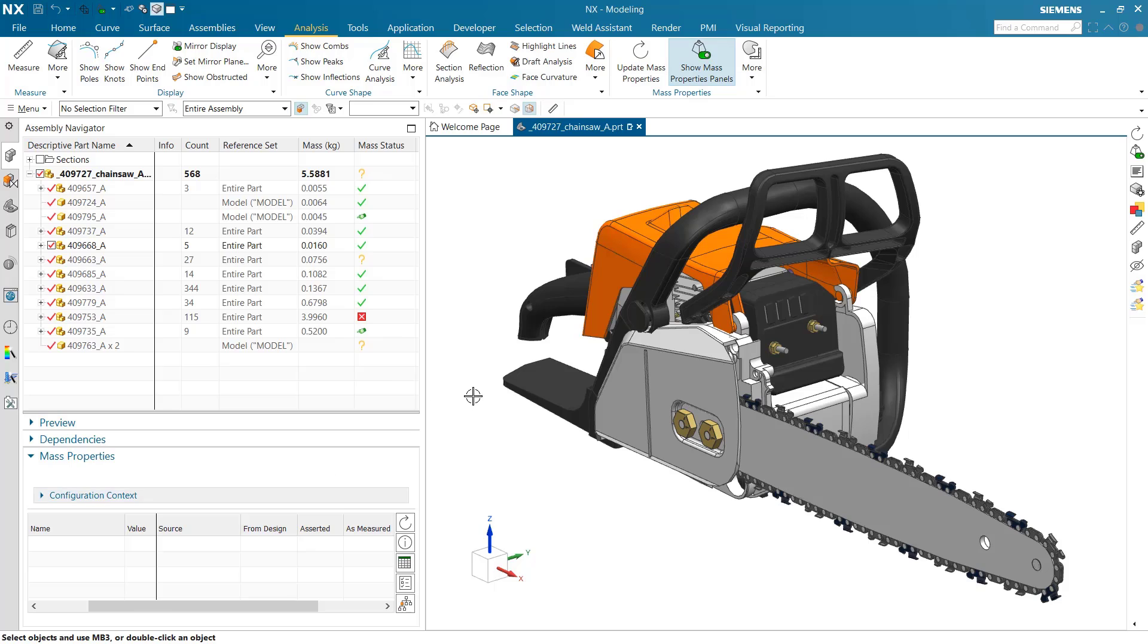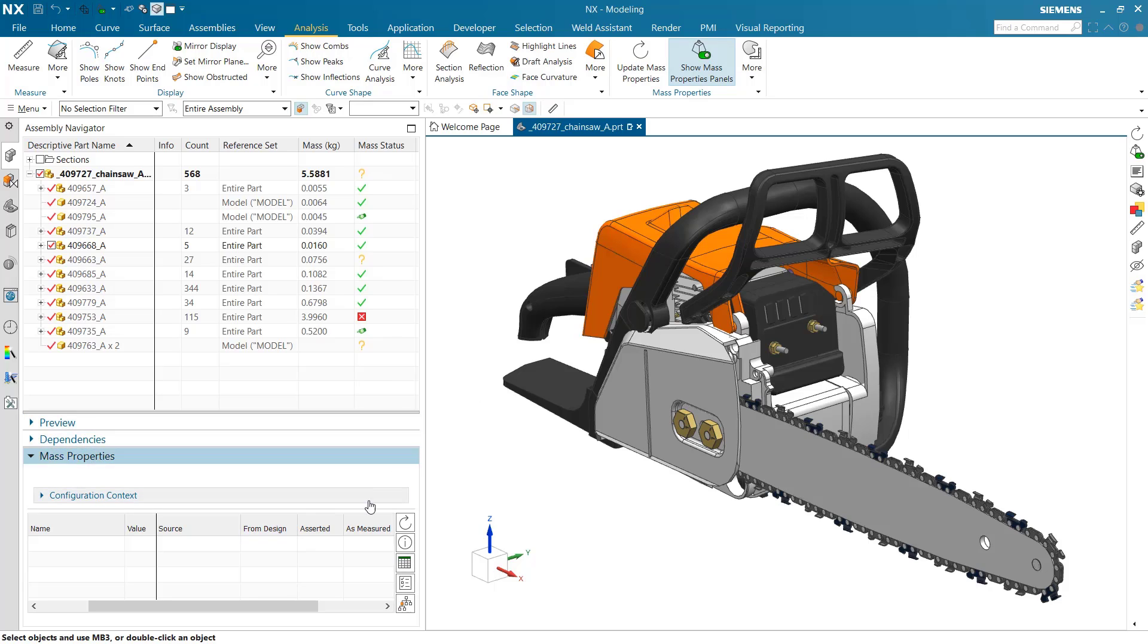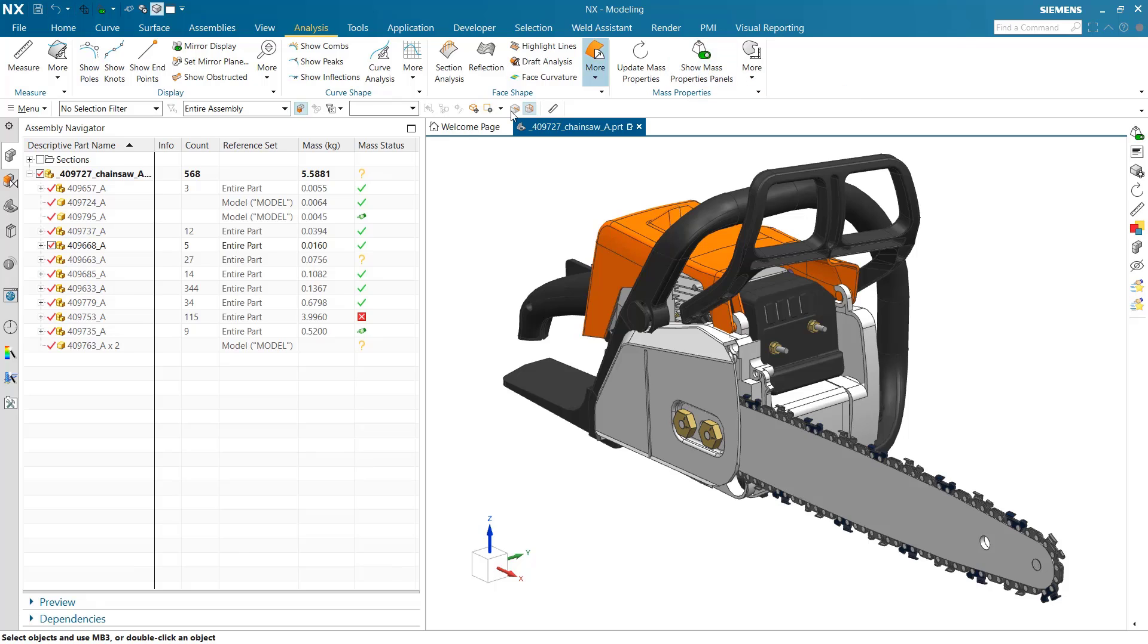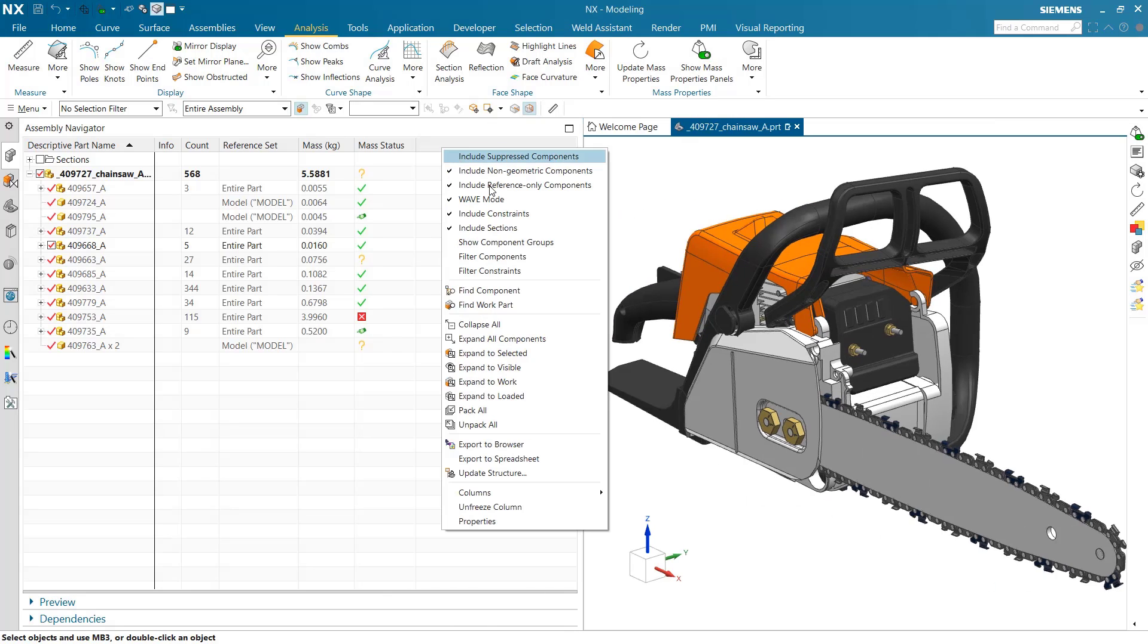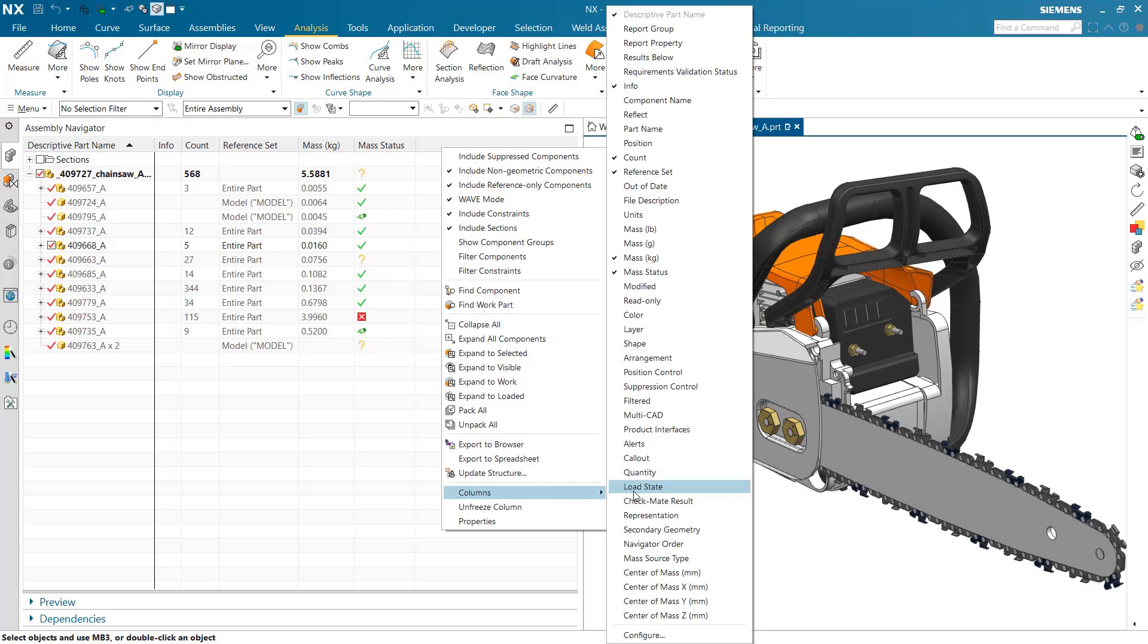Even with the panel off, we have the new ability to show new columns in the assembly navigator. A popular request from customers was to display center of mass. We've included the center of mass as a triple showing XYZ coordinates in the coordinates of the displayed part.